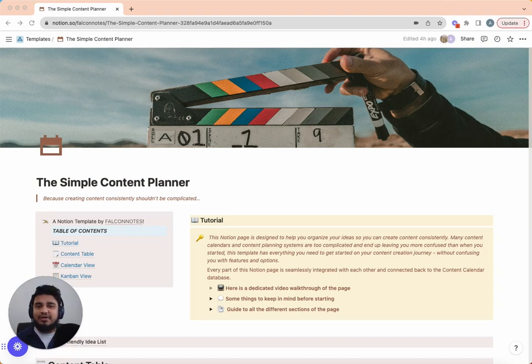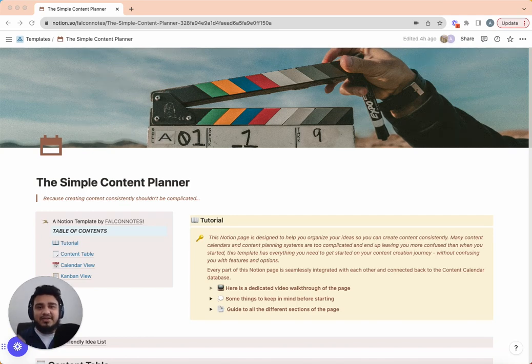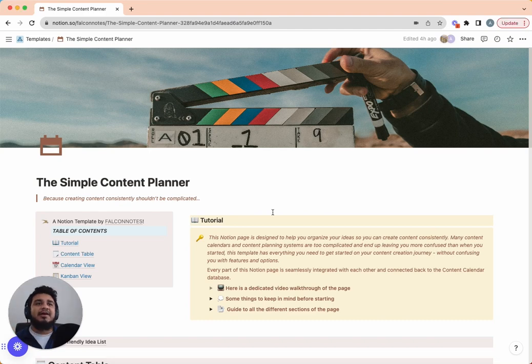If you're a more advanced creator — let's say you've been consistently publishing content, you now have a team, and you need collaboration tools — this is not the video for you. We have another template for that and I'll link the tutorial in the description.